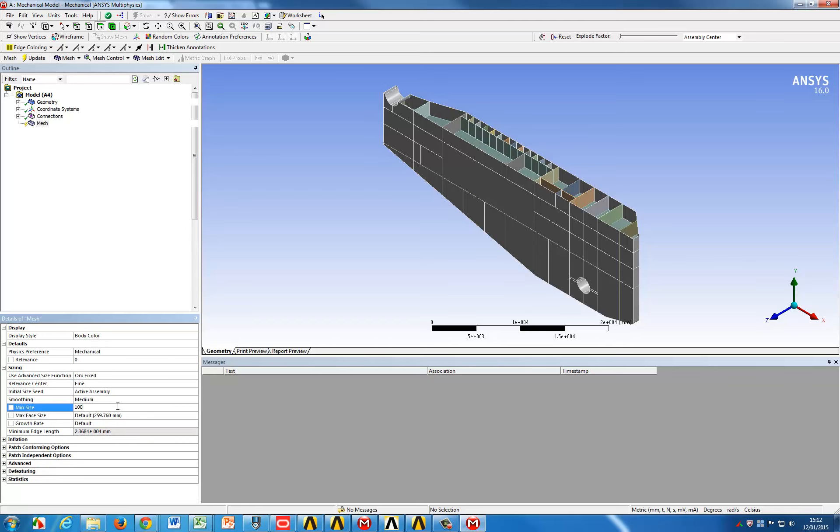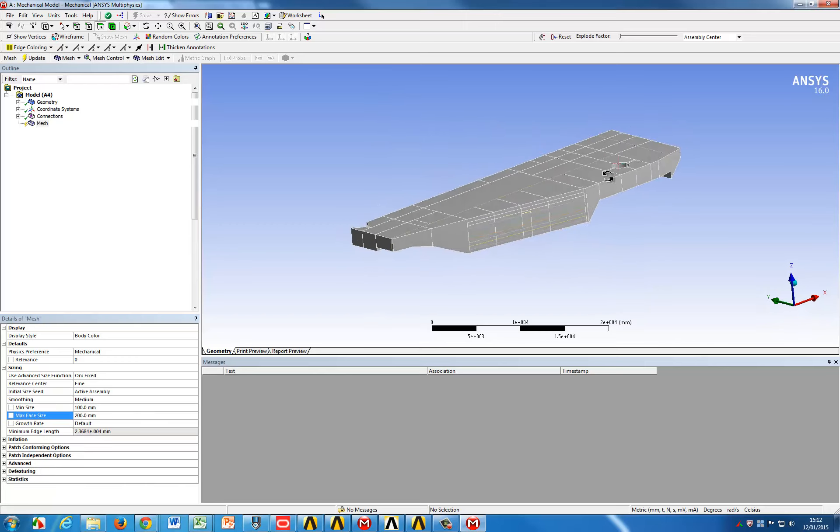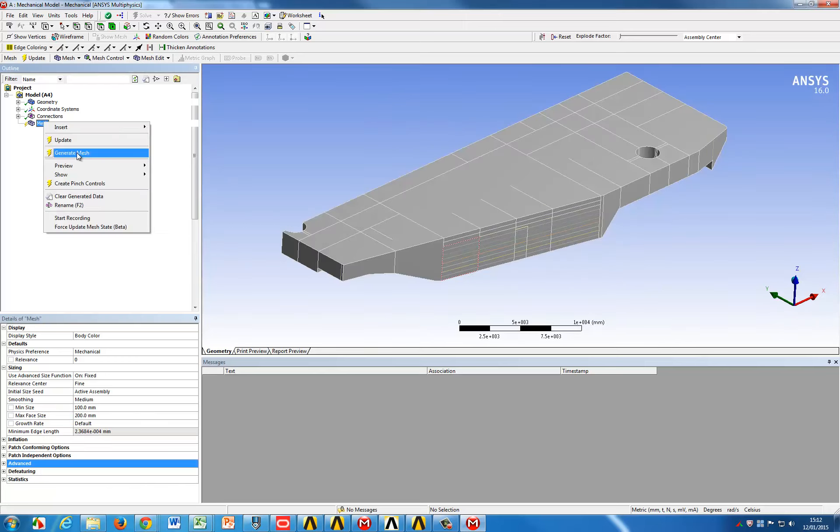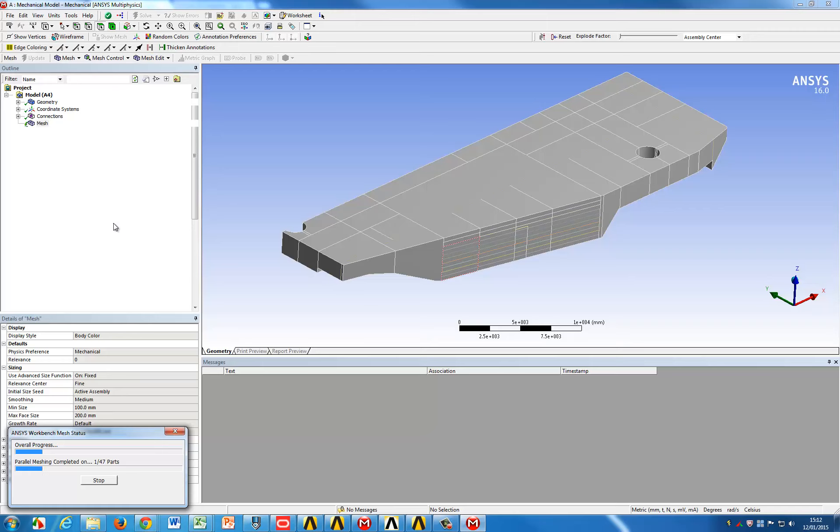Once this has been done we can start meshing the entire model and this will be done in a parallel way, meaning that all faces are not meshed sequentially but leveraging all cores you have on your machine in a parallel way.